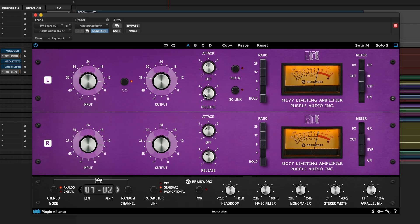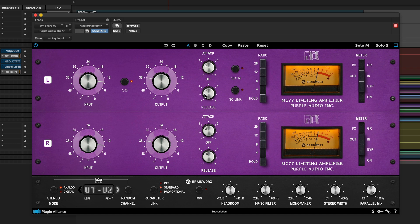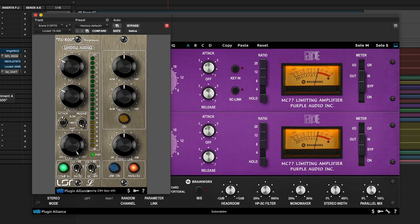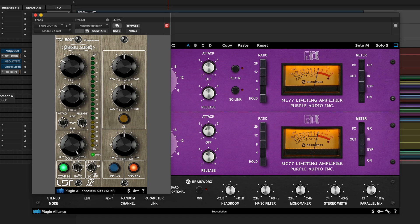So when you want really significant amounts of compression on things like vocals, parallel drum buses, or on bass guitar, something like this Purple MC77 is a great choice. Again, it's not the only FET compressor emulation that Plugin Alliance has to offer. There's also the Lindell 7X-500, which has its own unique tone and its own unique way of interfacing with the compression controls.